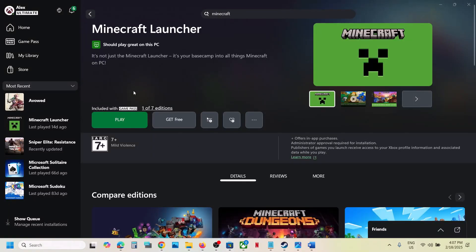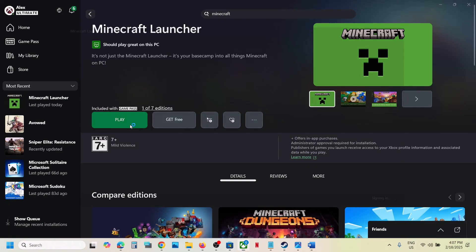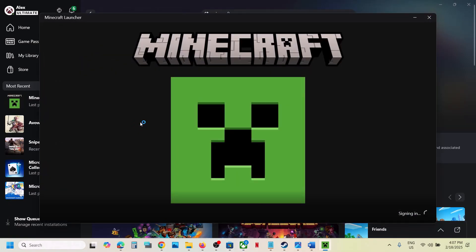One of the steps shown in this video should help you install Minecraft Launcher successfully from the Xbox app or Microsoft Store. That'll be all — thank you so much for your time. Please like this video and subscribe to my channel.